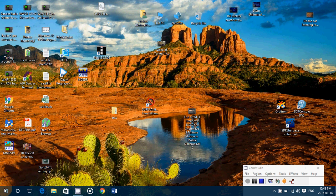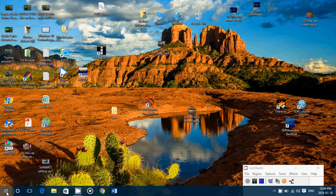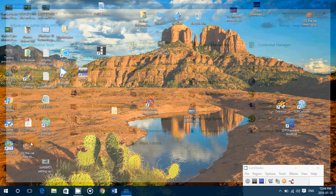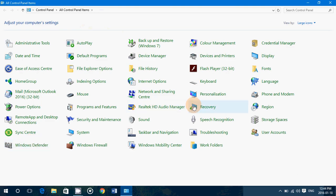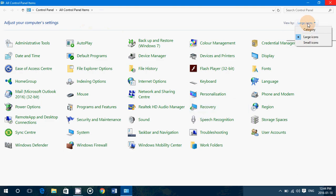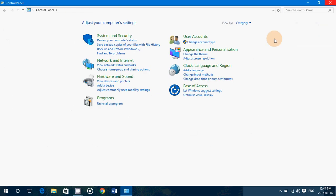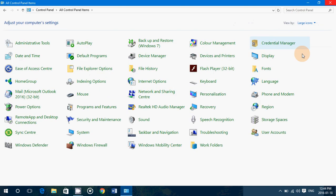So right click on the start button at the bottom left and go into the control panel. If you don't have this view of the categories or large icon or small icon, go into the upper right. If it looks like this, you need to change it. Change it from category to large icons and here you'll have language.